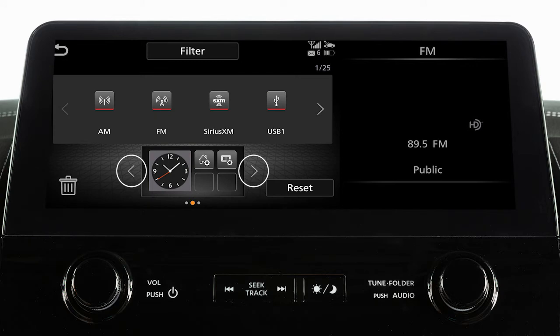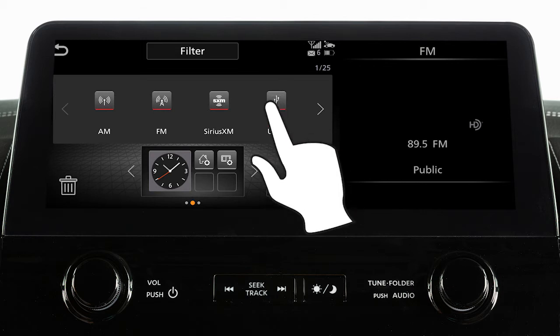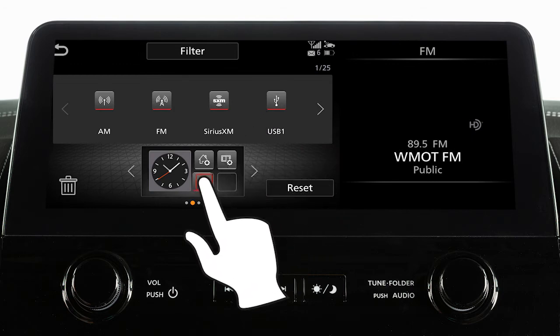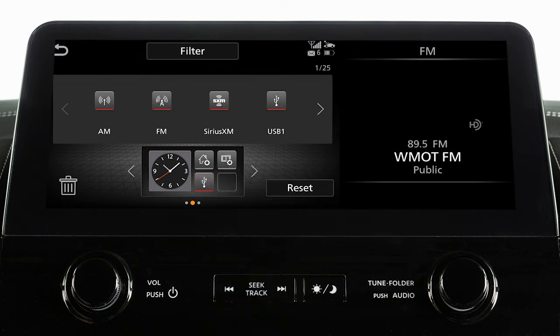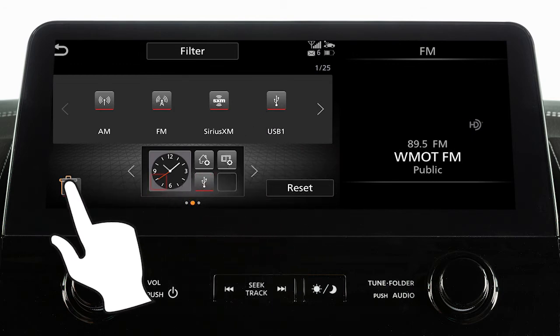Touch these keys to select one of the main menu screens, and touch these keys to move through various options that can be added to the main menu. When you find one you want to use, simply drag it to the location you want. If you want to delete an item, drag it to this icon.